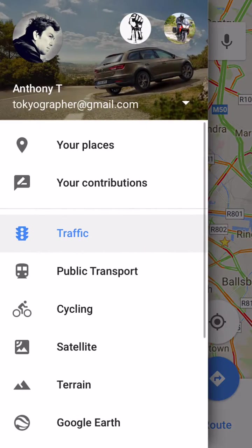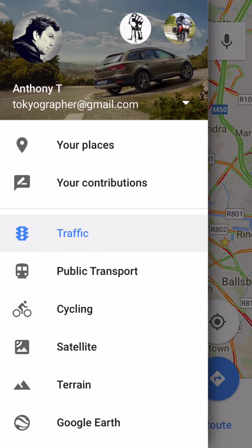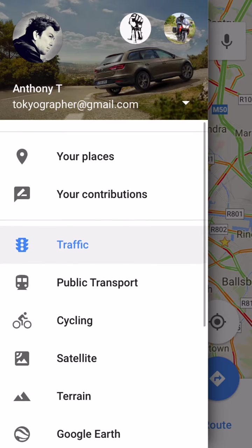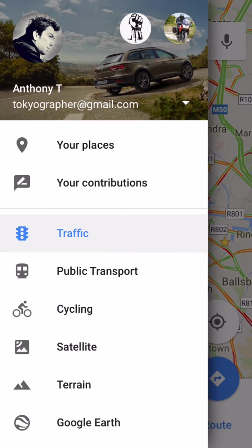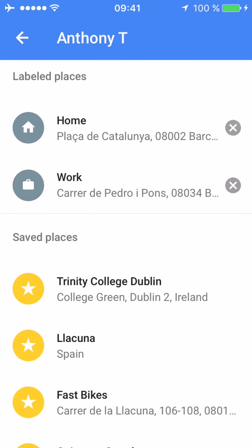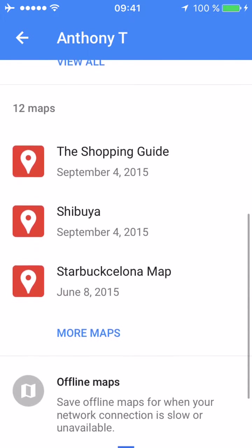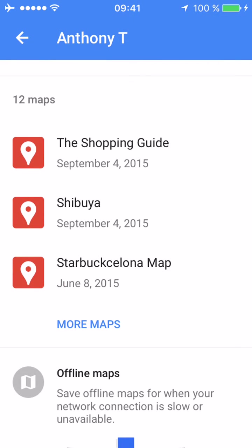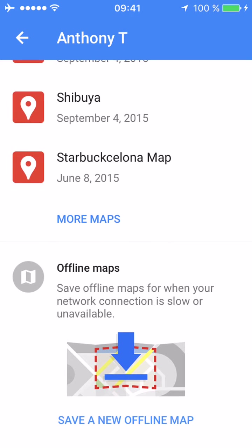Then once you have this, you go into the menu and scroll to 'Your Places' — it's in the upper part of the menu. Go to your places, and here you can see the places you have: home, work, all the places you've saved, and some maps. I have custom-made maps I did in Japan when I was living there. So you scroll down, look for the button, and you see 'Offline Maps'.